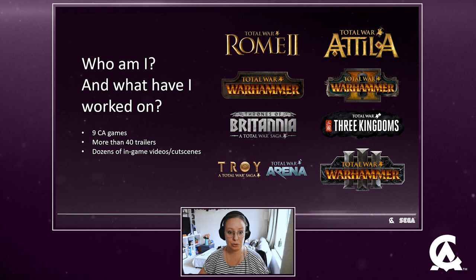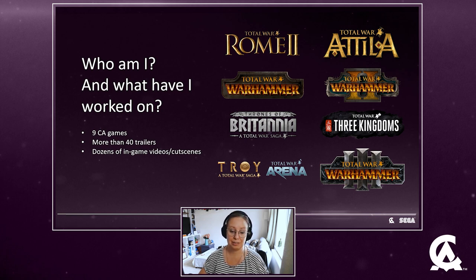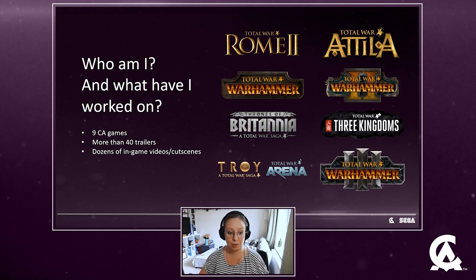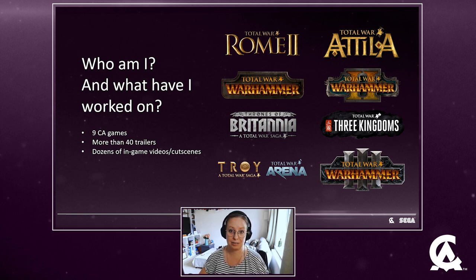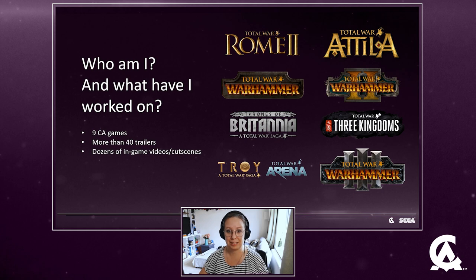I got to contribute to all those games in my time at CA, really worked on every single cutscene and trailer for Attila as well as for Warhammer, Warhammer 2, Thrones of Britannia, and Three Kingdoms — that was an exciting game to work on because I had no idea about Chinese history and now I really like it. I also did a humble contribution to Troy and Arena, and I got to be a lead cinematic animator for the trailers for Warhammer 3, which is a very awesome accomplishment in my career.